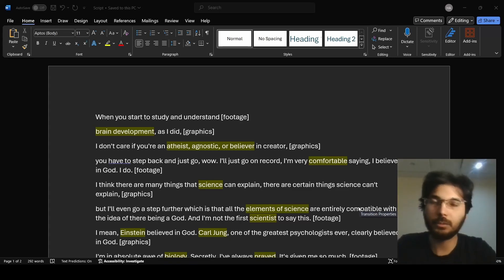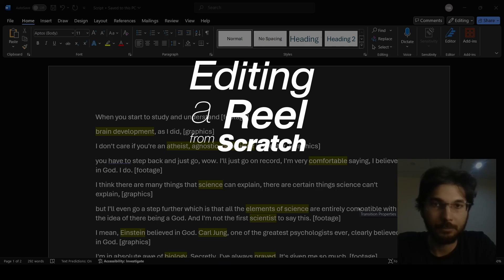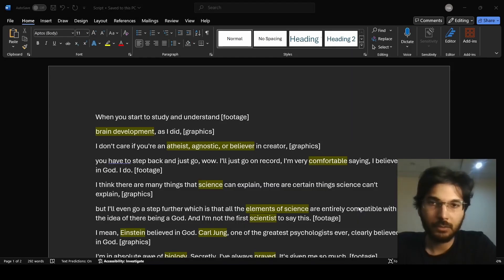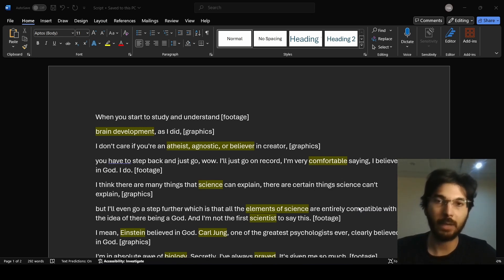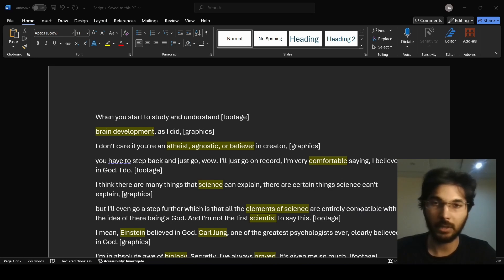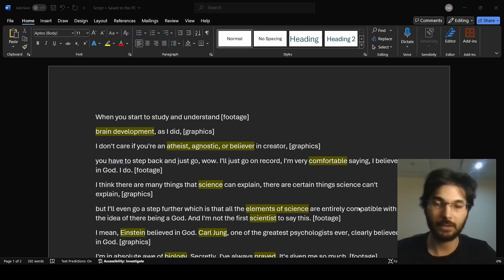Welcome back. This is going to be the fourth video of this series called 'Editing a Reel from Scratch.' In the previous video, we went over the script, divided it into sections, planned what exactly we need to do when we start editing, and highlighted some keywords. In this video, we're going to use those same keywords to search for assets online.